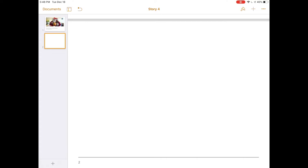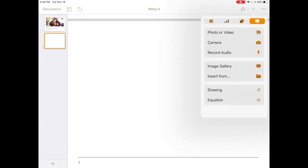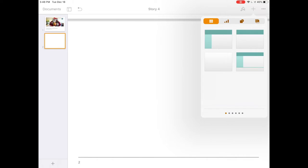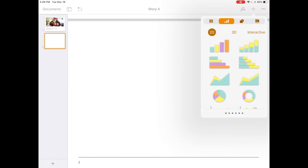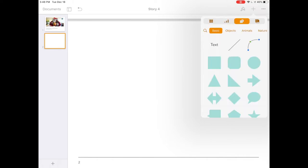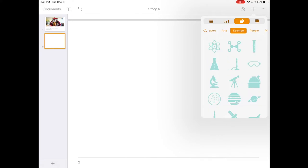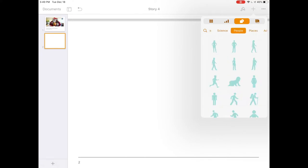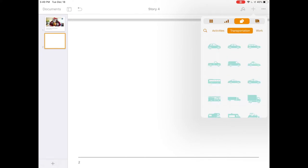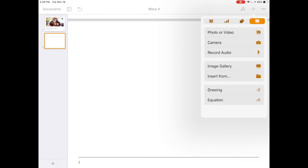Using the plus in the top right corner you can add tables, charts, shapes—any of the hundreds in the shape library. You can add images, photos and videos, use the camera to take a picture right in the midst of creating the book. You can record audio, add an image gallery, insert from a file, add a drawing, or even use math type to create an equation.